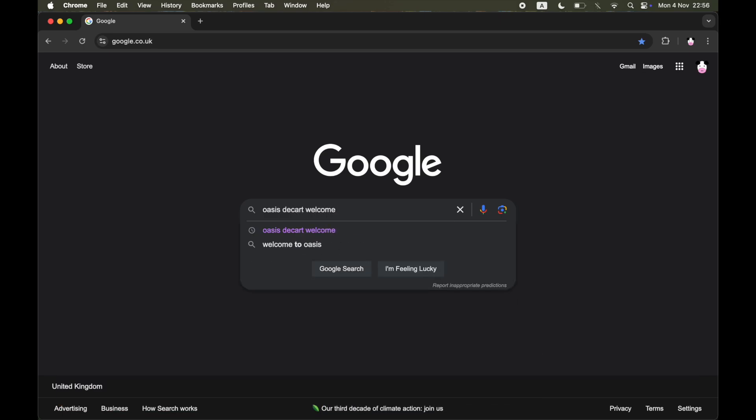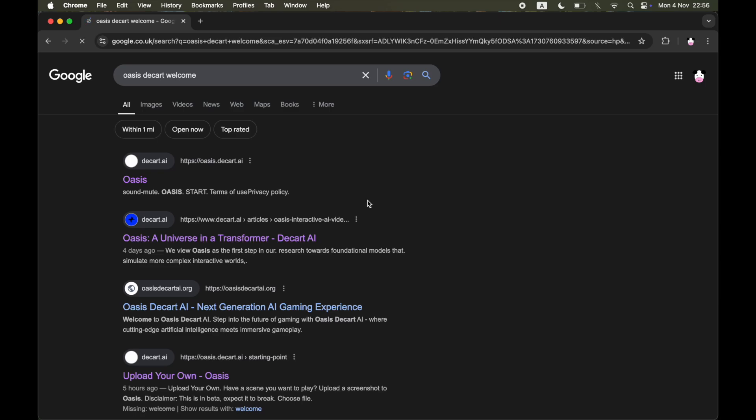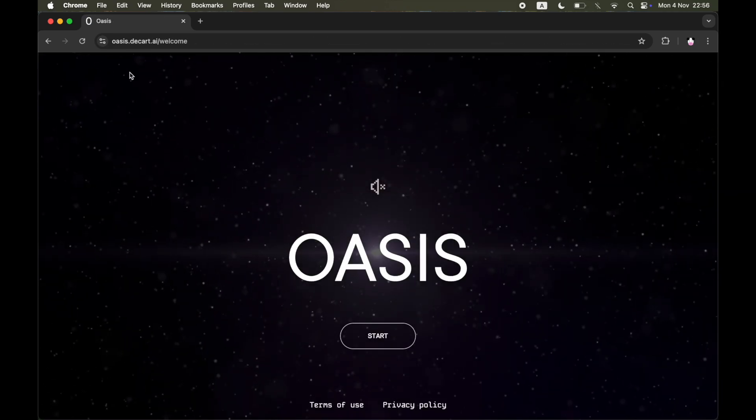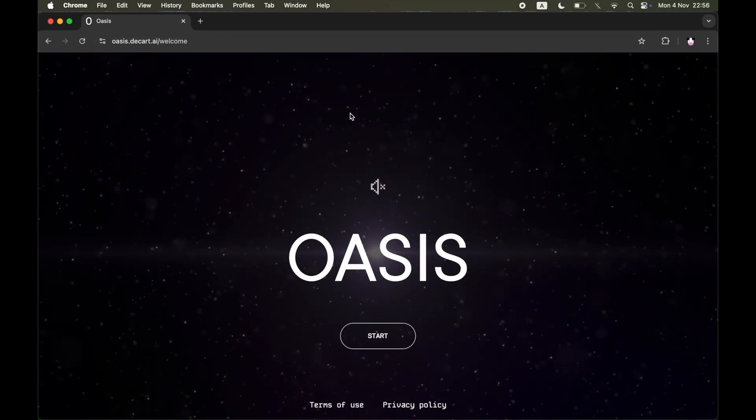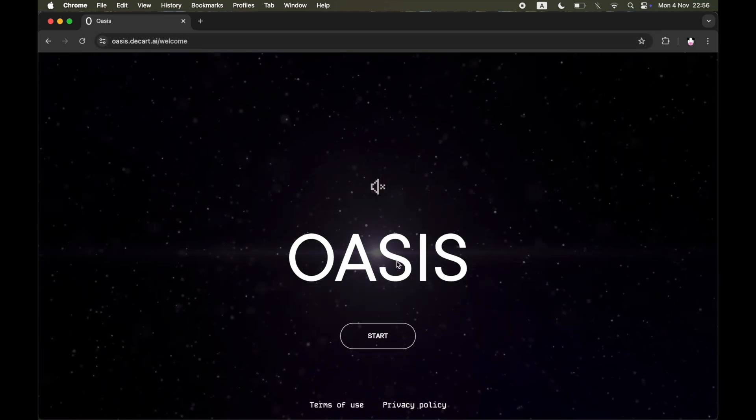That will bring you to this web search where you'll be able to see oasis.dcart.ai, that web address there. Go ahead and click on Oasis, or you can go directly to this website URL link if you want to.